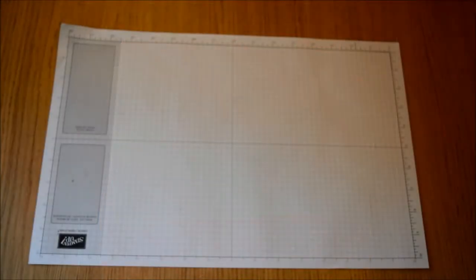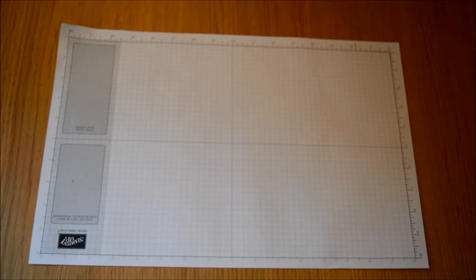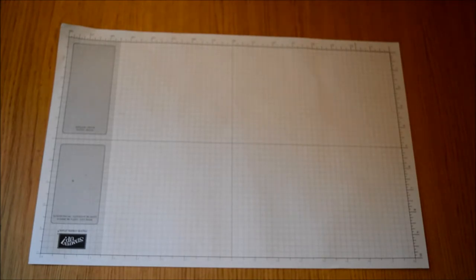Hi, my name is Kayleigh from Kayleigh's Cards and today I have, I think it's a really cool project using the envelope punch board. It is a card holder.